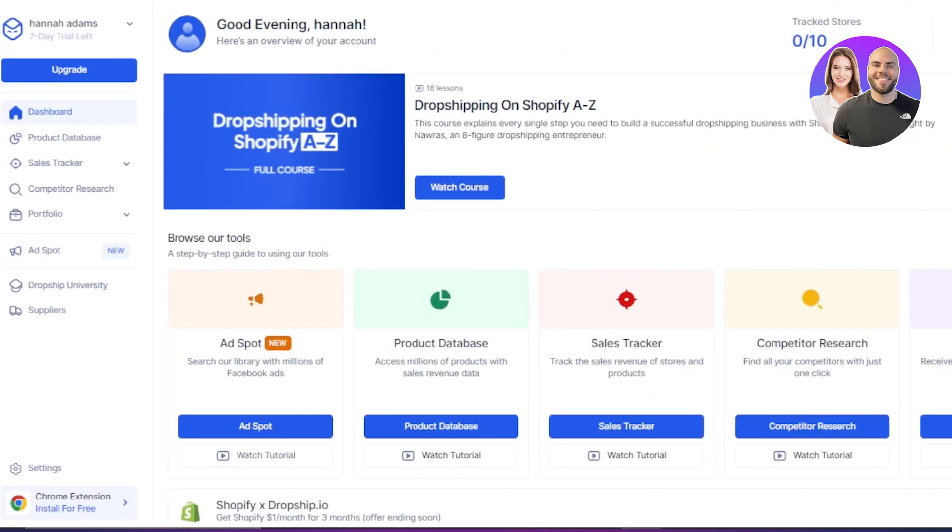After the initial sign up or sign in to your Dropship IO, this is where you will land. Now let's get a review of the dashboard and then I'll show you if Dropship IO is the best tool for finding winning products.